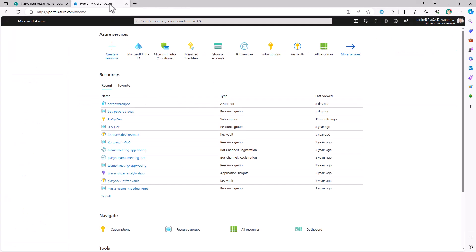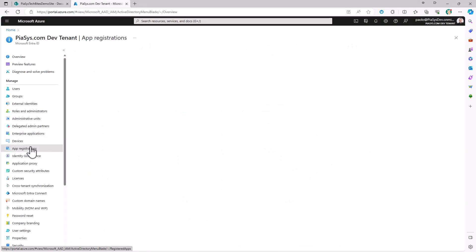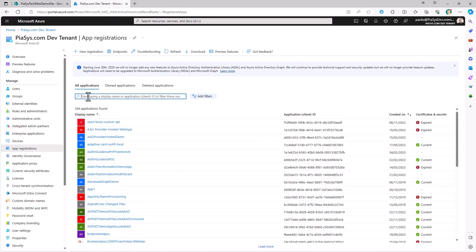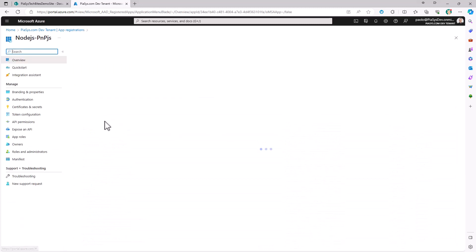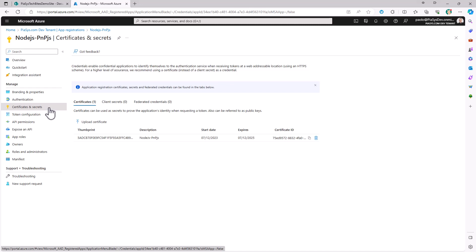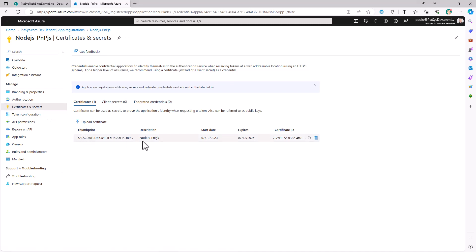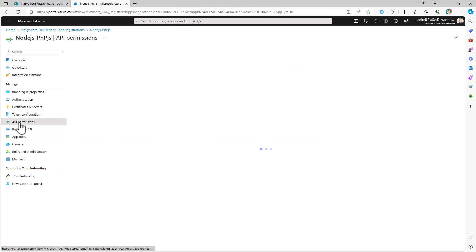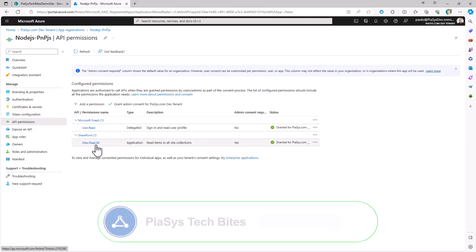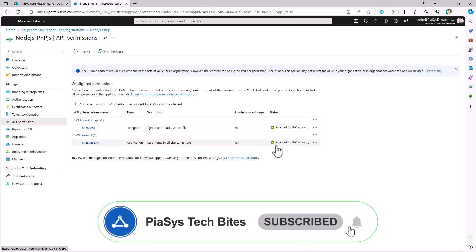First of all, as I mentioned, we have to register in Entra ID an application. Under App Registrations, click on New Registration and register your application. In my scenario, I've already registered an application which has been configured with a certificate for application-only access to SharePoint Online, and from an API permissions perspective I granted the SharePoint Sites.Read.All application permission.